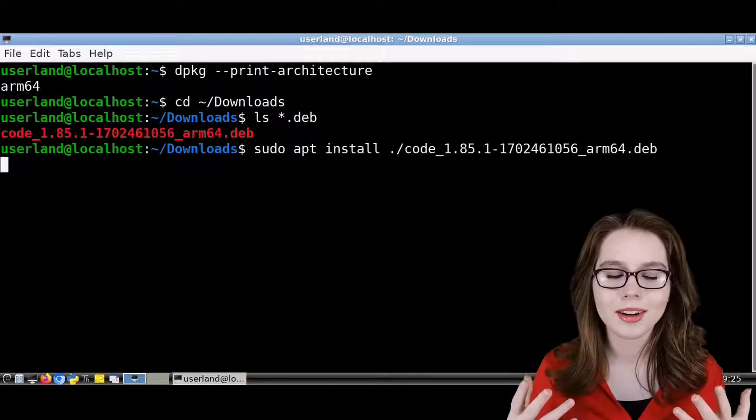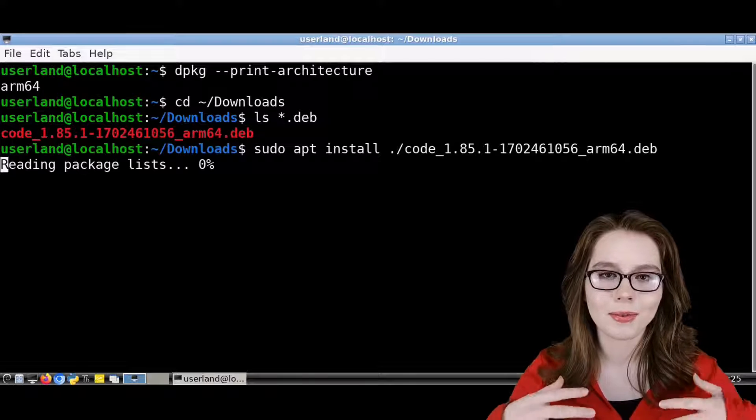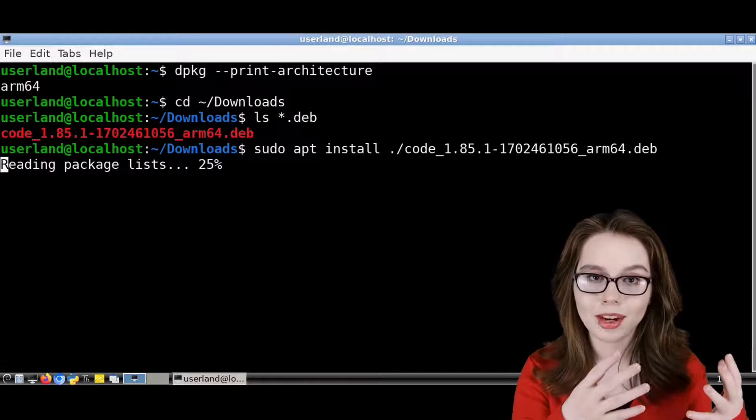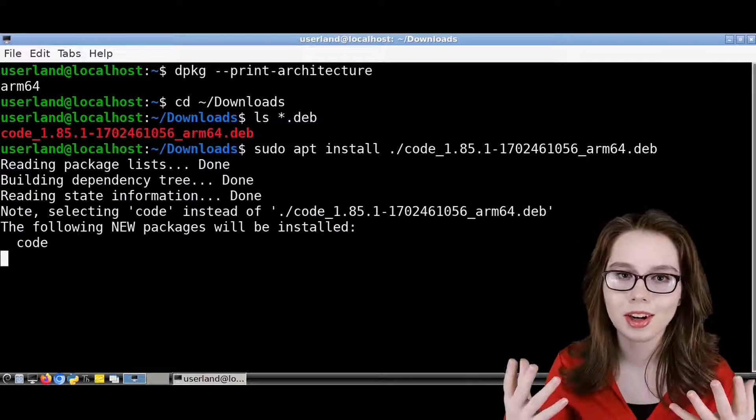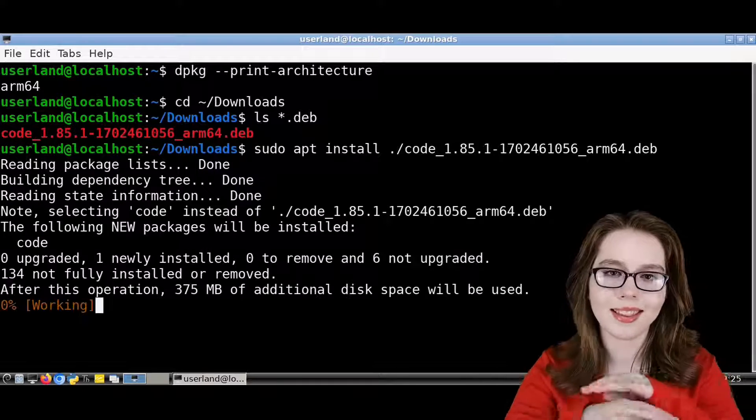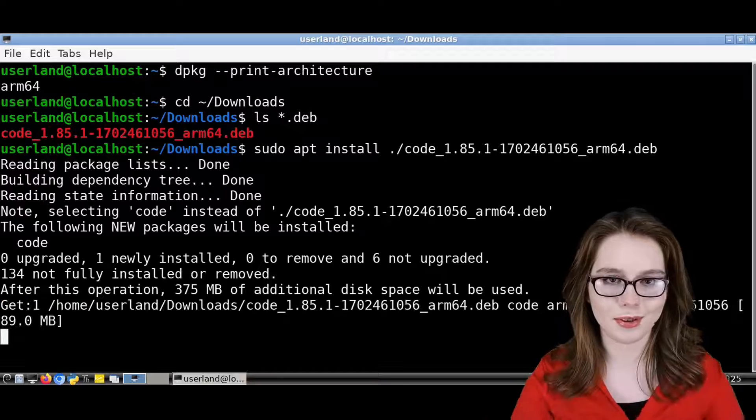Keep in mind that we are installing software from outside of the repository, so if you are uncomfortable with this, then don't do it.